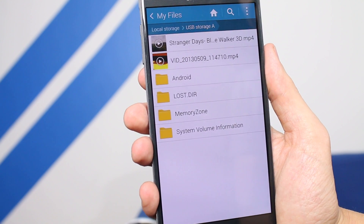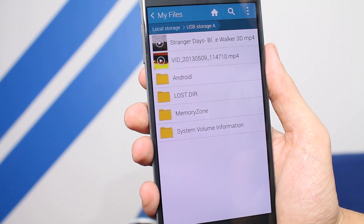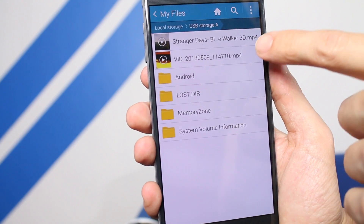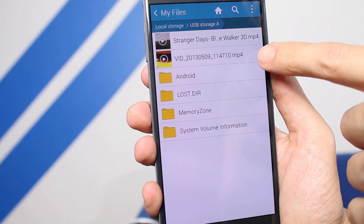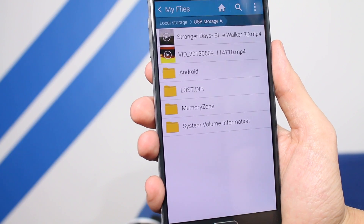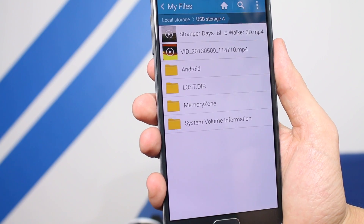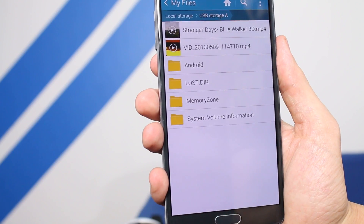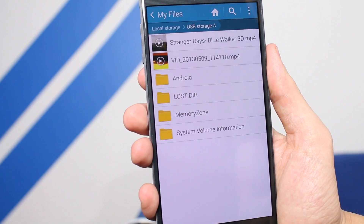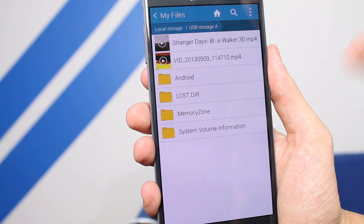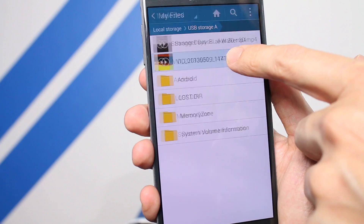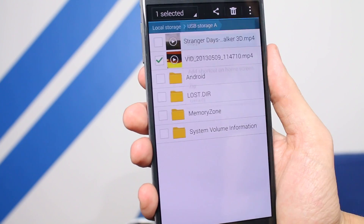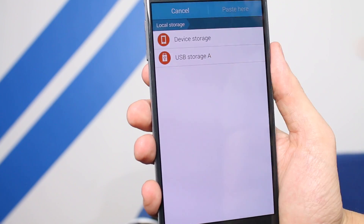I've got a USB stick connected to the Note 4 right now, and right here we've got a side-by-side video and a video that was actually sent to me from Mark Klok, who was one of our viewers and commenters. He very kindly let me use this video as an example because it's a great home video. We're going to move to Copy first, so we'll just press that. We're going to copy it over to device storage.